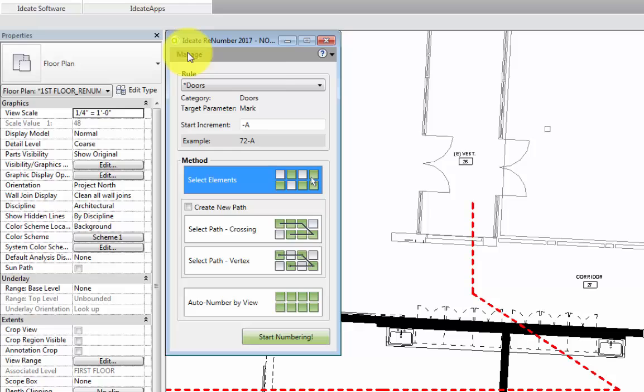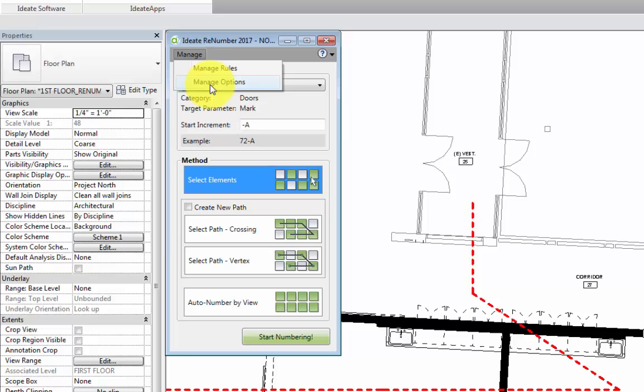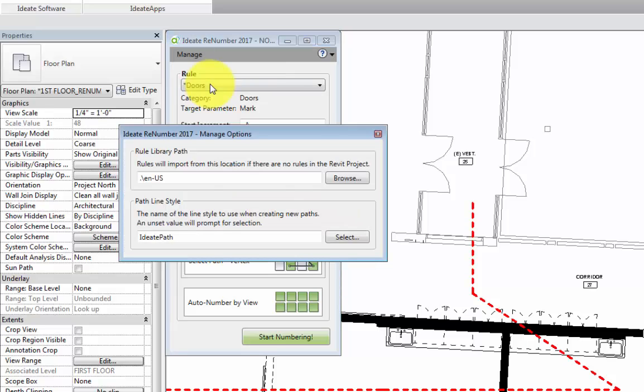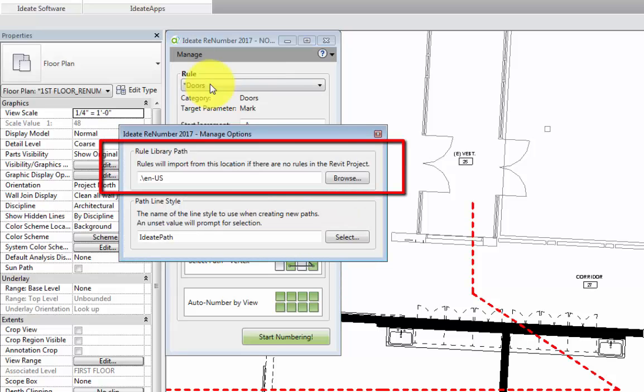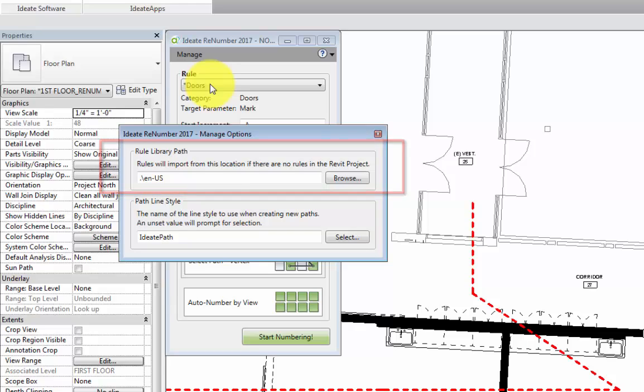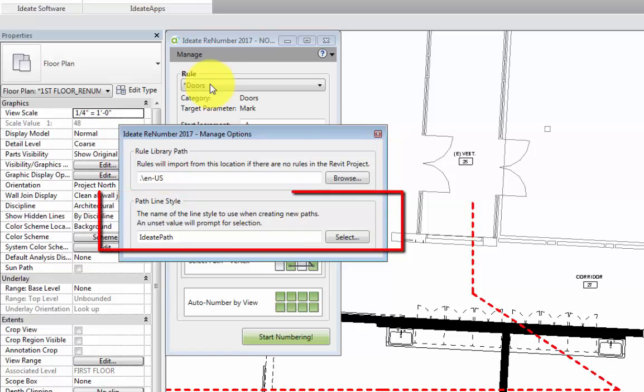I'll first select the Manage button at the top, which gives us two options, Manage Rules and Manage Options. Manage Options assigns the path to the location from which the Revit project will import rules. It also assigns the line style to be used when creating detailed line paths in our model view.